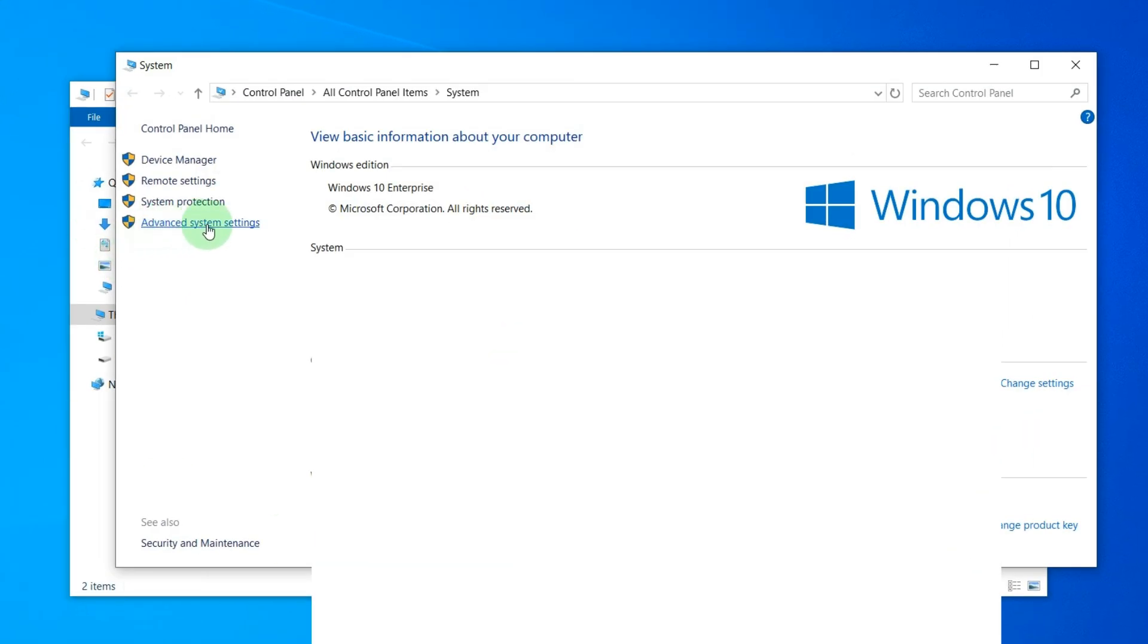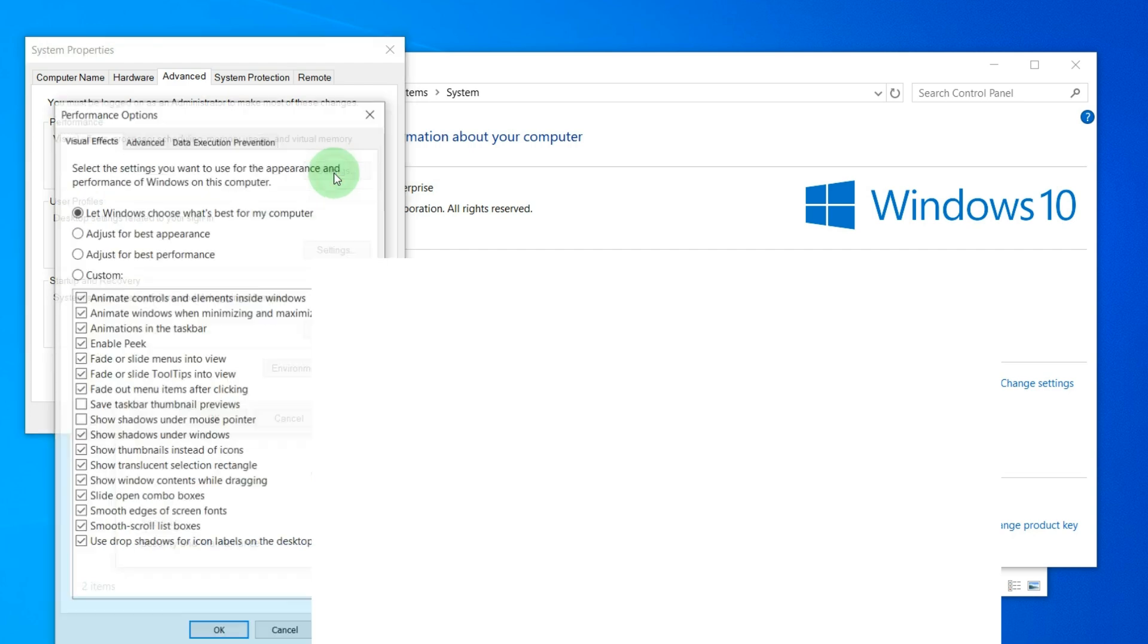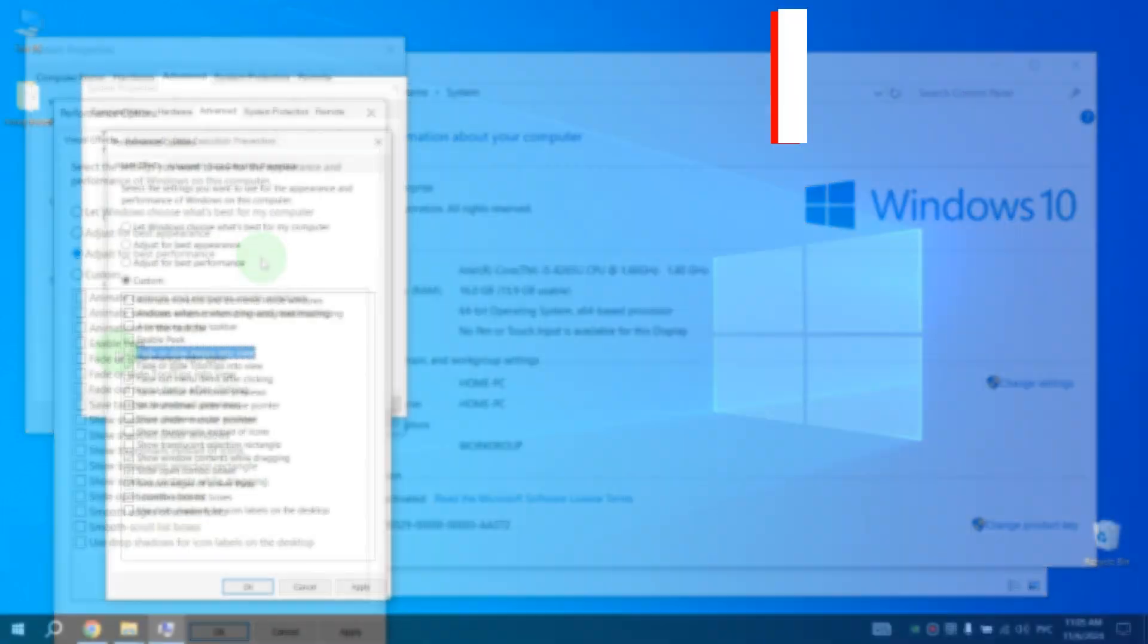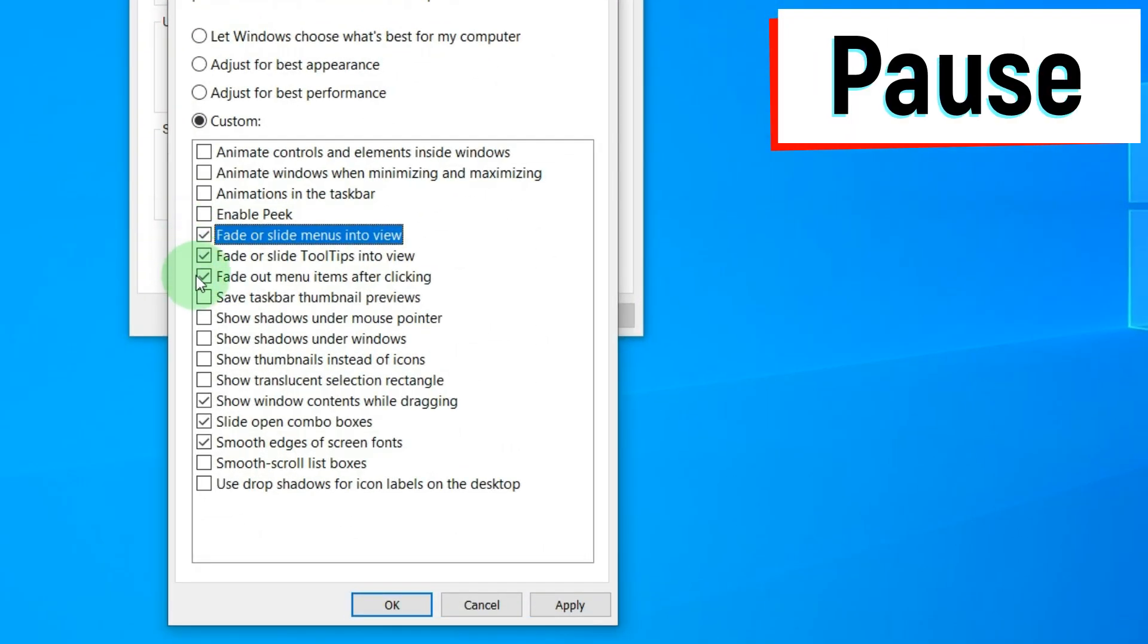Choose Performance, click on Settings. After this, click on Adjust for Best Performance. Pause the video and check the boxes for the same effects as mine.